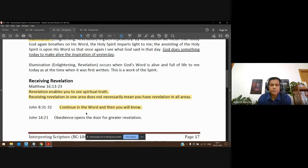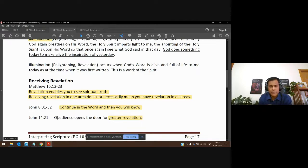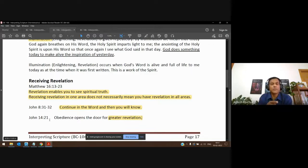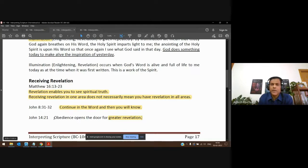Jesus gave us a key about how we can receive more revelation. In John 14:21 he said, 'Whoever has my word and does them will be loved by my Father, and I will come and reveal myself to him.' That means you have this word, you do it, you obey it — then he comes and gives you more revelation, revealing more of himself to you and me. When God sees that we are doing the things he's already revealed to us, he's going to come and reveal more.